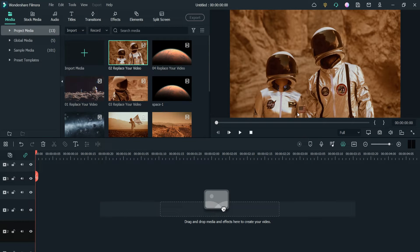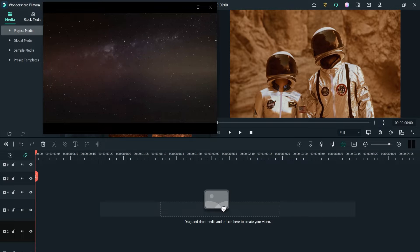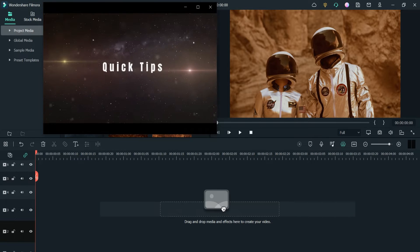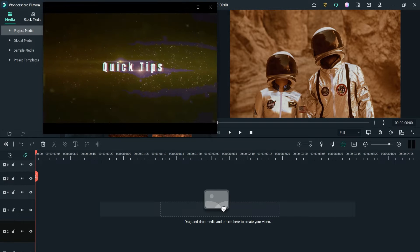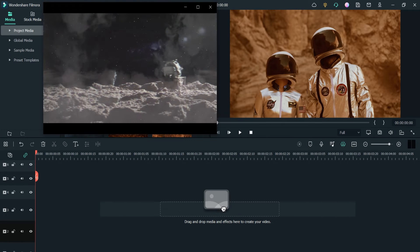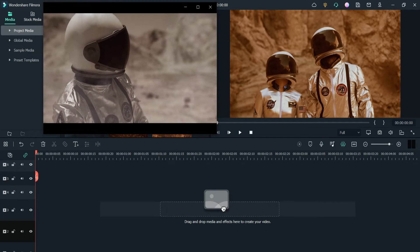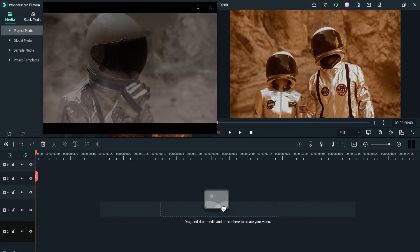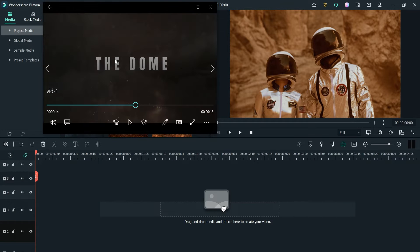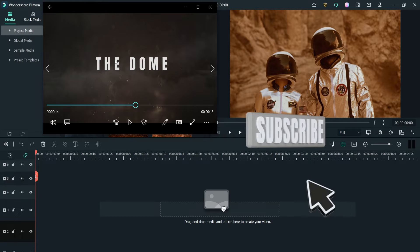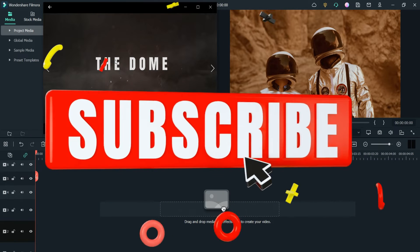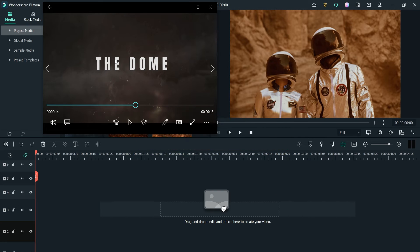Let me show you some sample videos that I have created using cinematic trailer templates. In this cinematic trailer I have used one of the preset templates, made some changes to it, and used my own videos and titles. Let's play the next one.